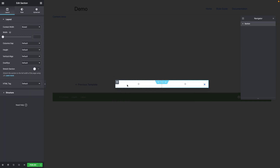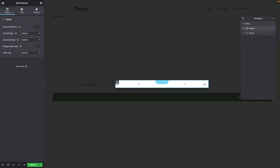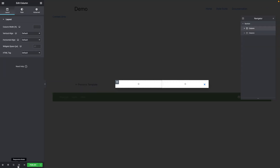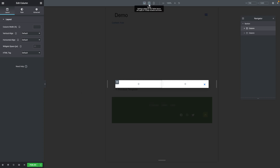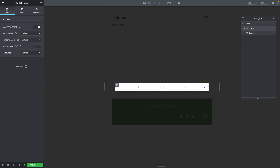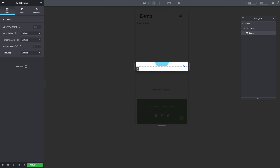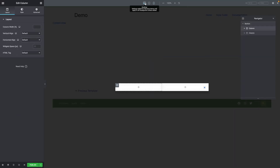Before we move on, we need to take care of a few things. Select the first column by clicking on the icon, then go into Responsive Mode — the icon is at the bottom left corner of the window. With the first column selected, go into Tablet Mode and where it says Column Width, type 100%. Do the same for the second column — 100%. If you go into Mobile Mode, it's already preset from the Tablet Mode: 100% for both columns.